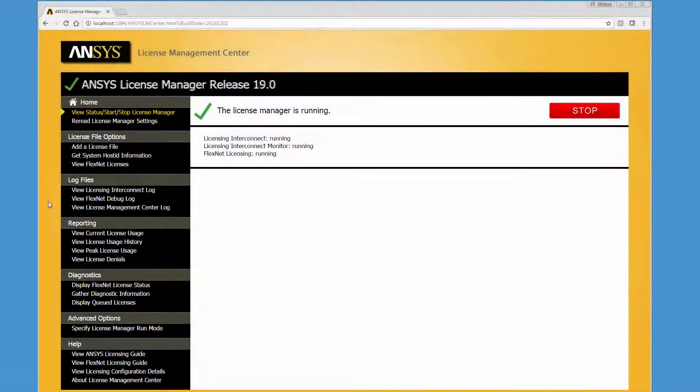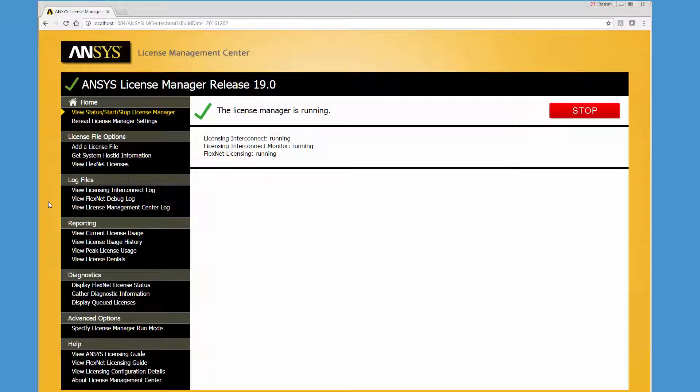In this demonstration, you'll learn about the functionality available in the ANSYS License Management Center. The ANSYS License Management Center is a browser-based user interface that centralizes many of the product licensing administrative functions.